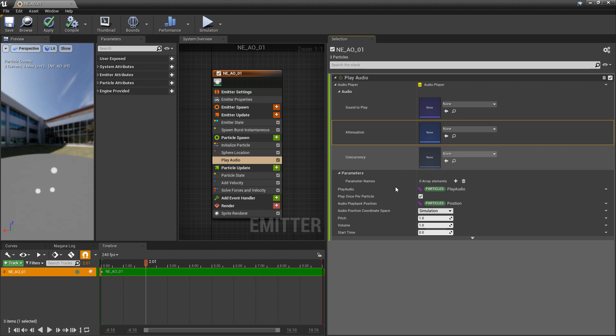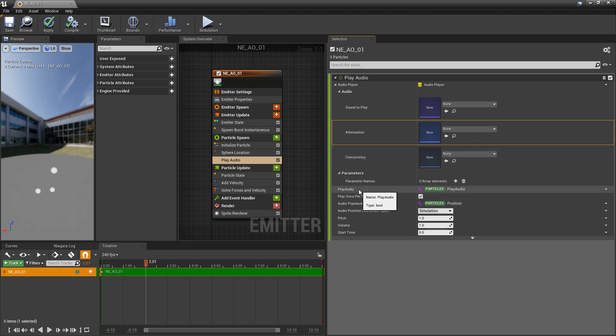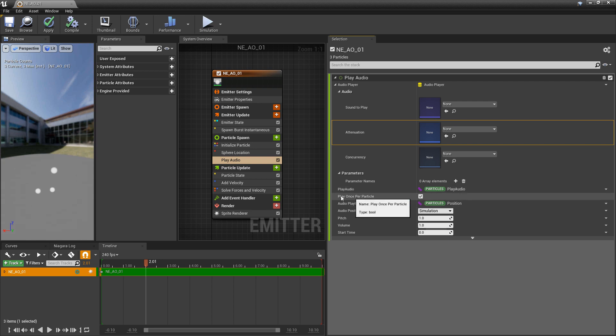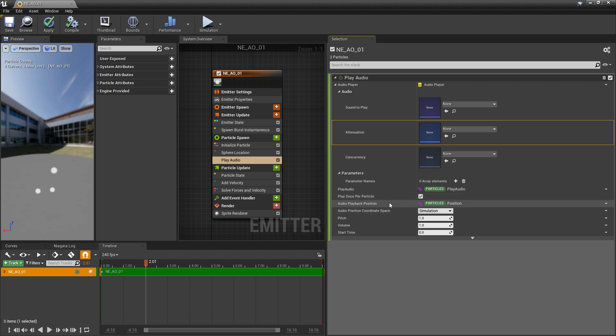Going a little further down, we have play audio. It's basically asking what's the condition that you want to play this sound? When do you want to play it? And do you want to play it once per particle, or do you want it to be able to play more than once?